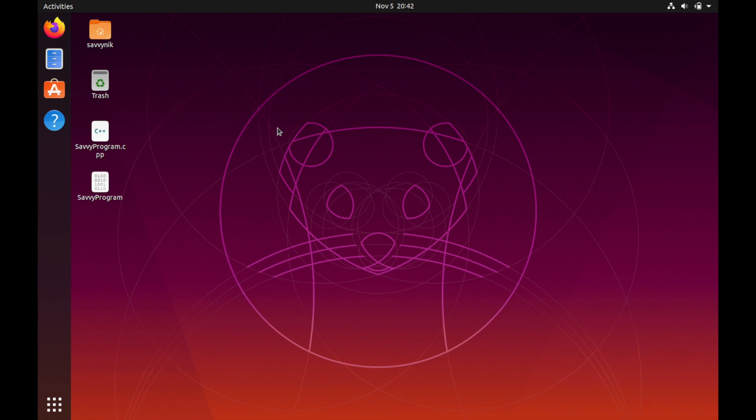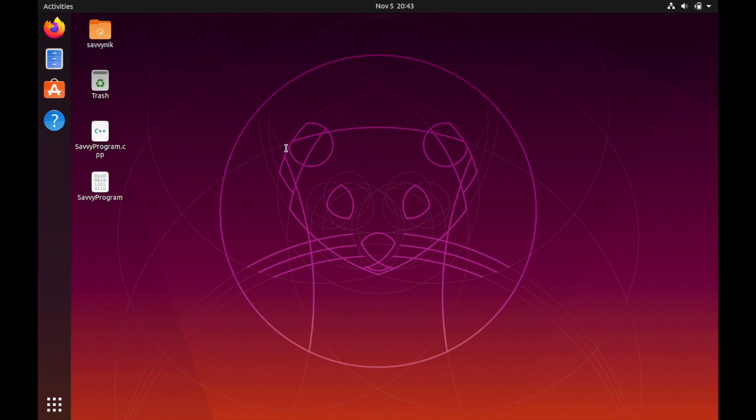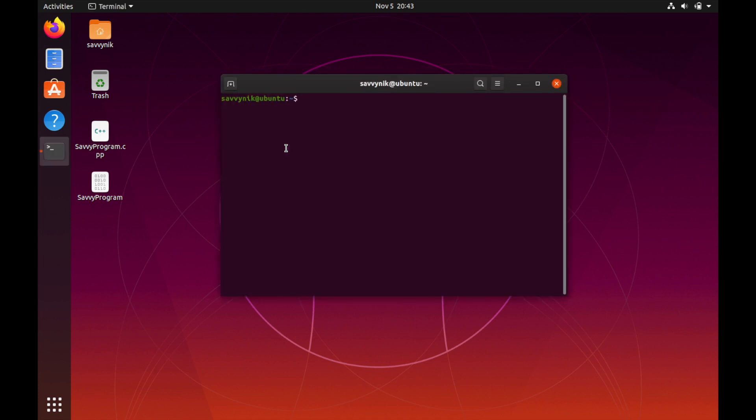So let's begin by installing Supervisor. Today I'm using Ubuntu to install Supervisor and you can of course use other Linux distributions as well. I'll go ahead and start my terminal up.